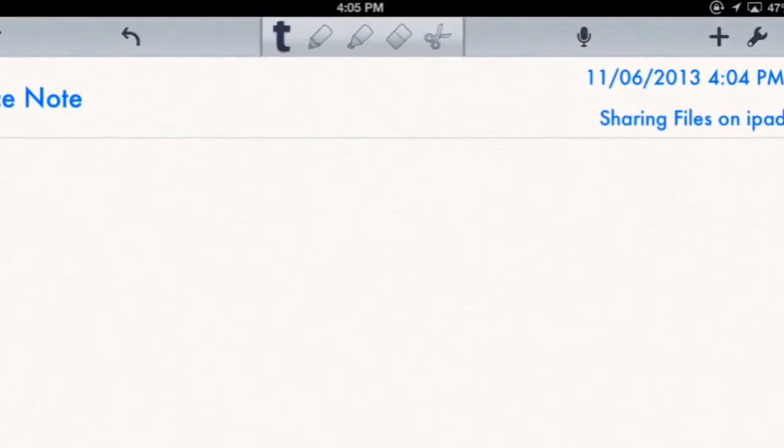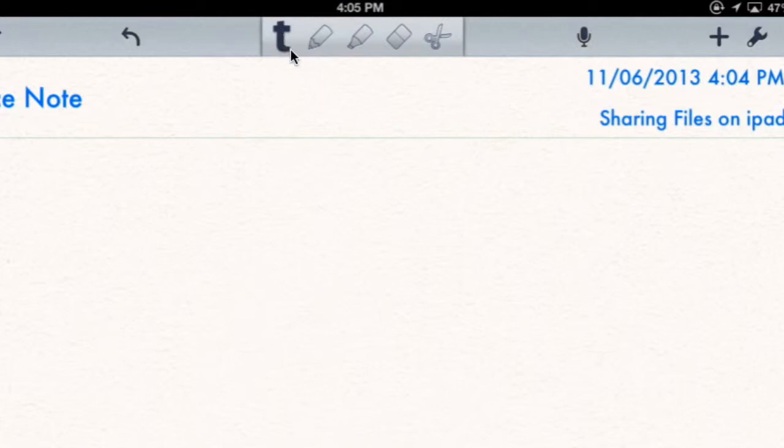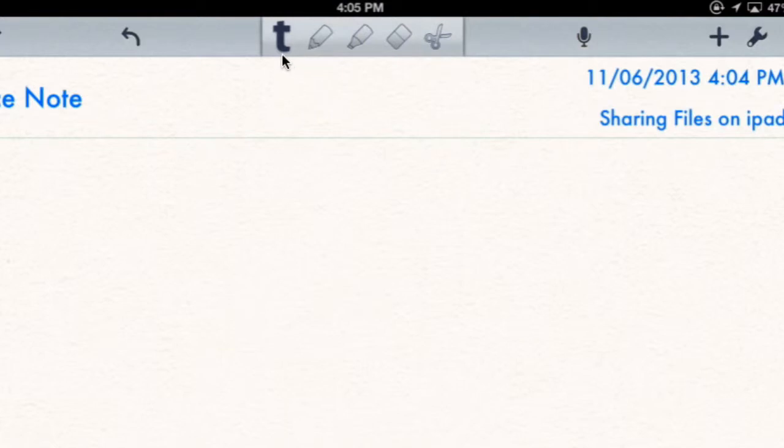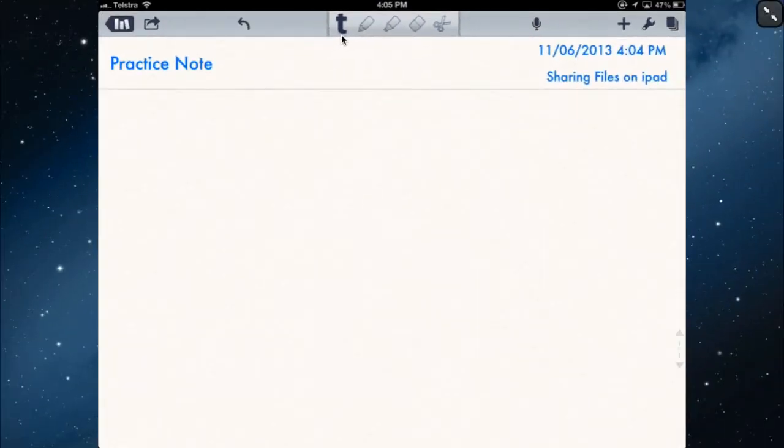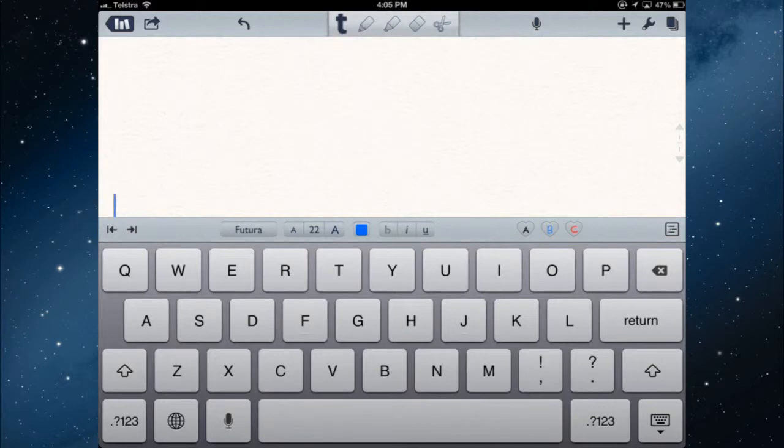The toolbar at the top gives you the different options for the types of notes. So this video is all about typed notes, so to type you need to tap the T. This one is for handwritten notes, this one is for highlighting, this is the eraser, and this will cut text. So we need to tap the T and then tap anywhere on the screen to bring up the keyboard.